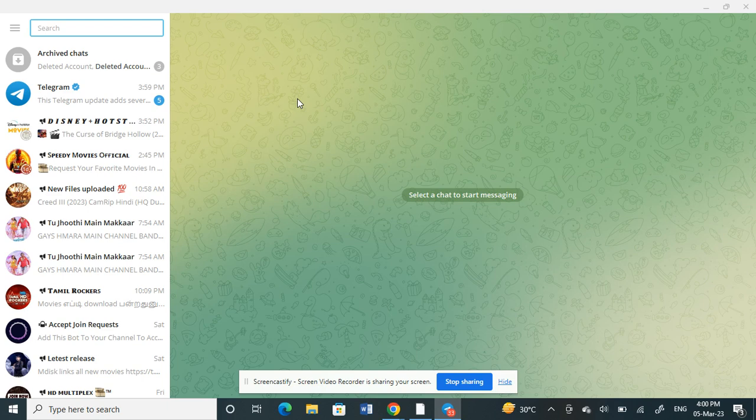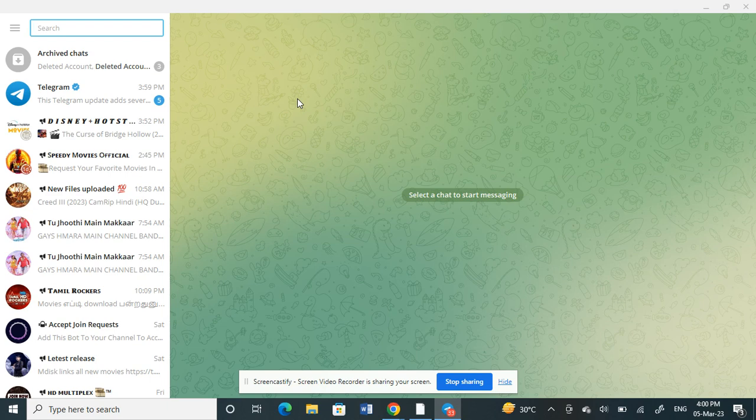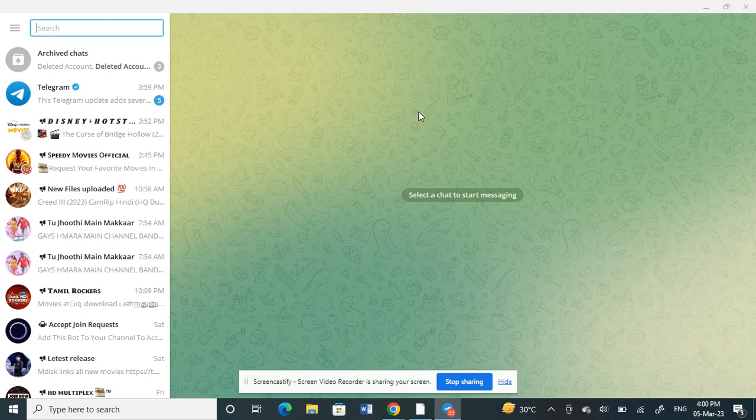It's not available on mobile, so kindly open your Telegram either using your web browser or web application. Once you've opened that, here's what you need to do.